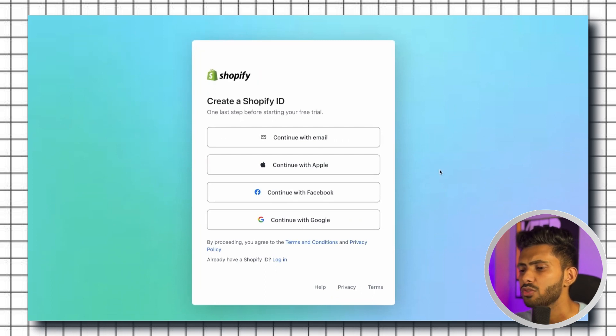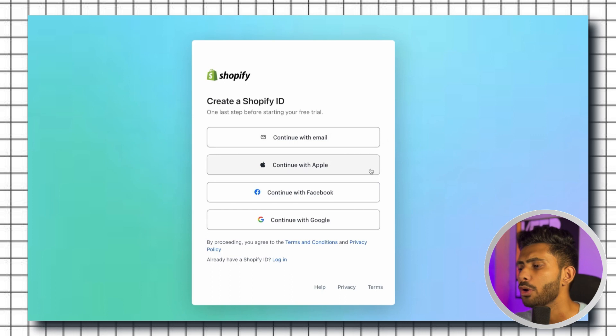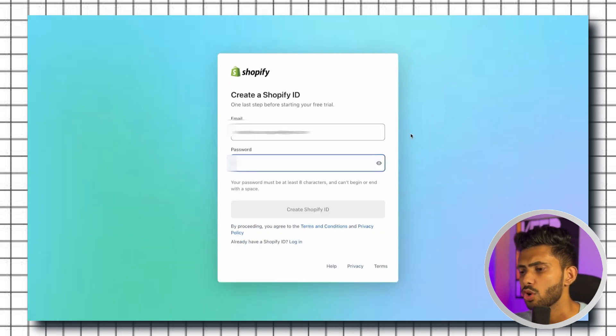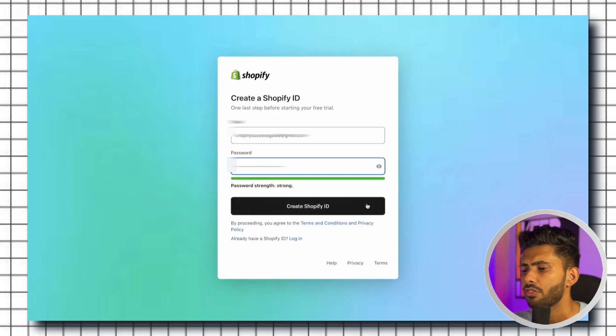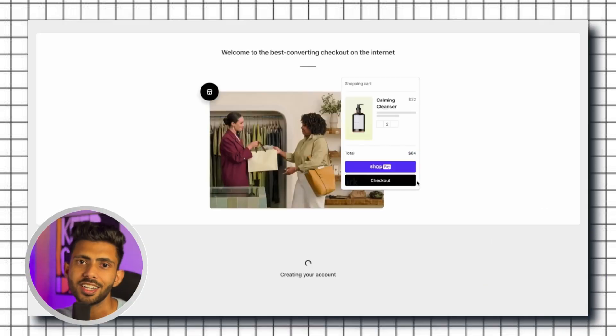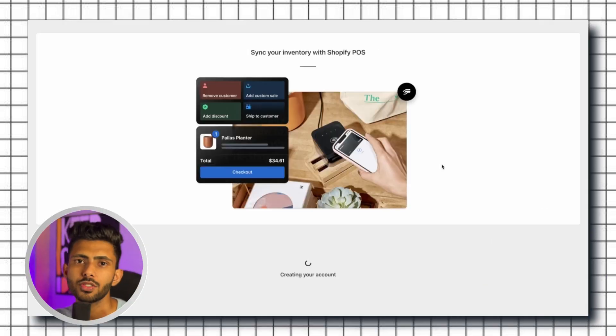I'm going to continue with the email address so I'll just fill in my email address and password and click on create my Shopify ID. Now the magic starts. Shopify is creating your store. It will take a few seconds to load and will take you to the main dashboard of your store.